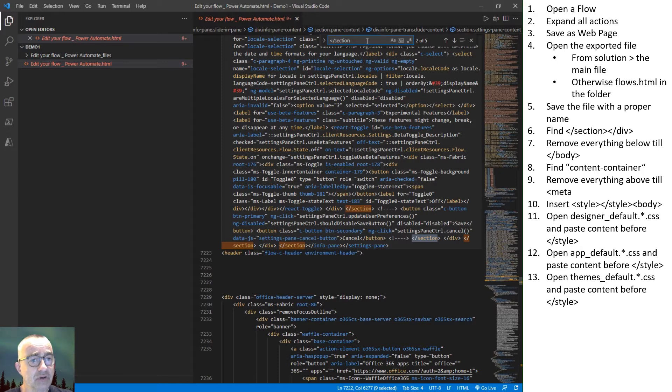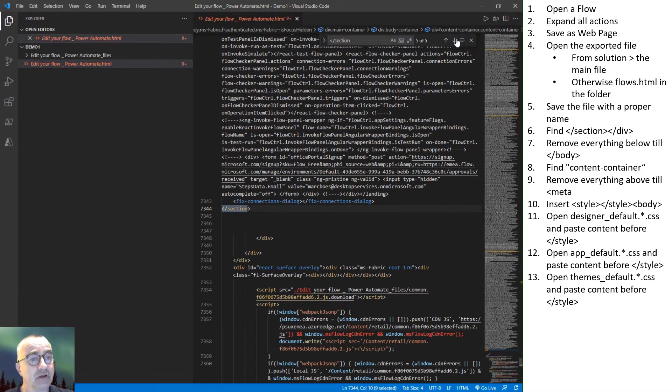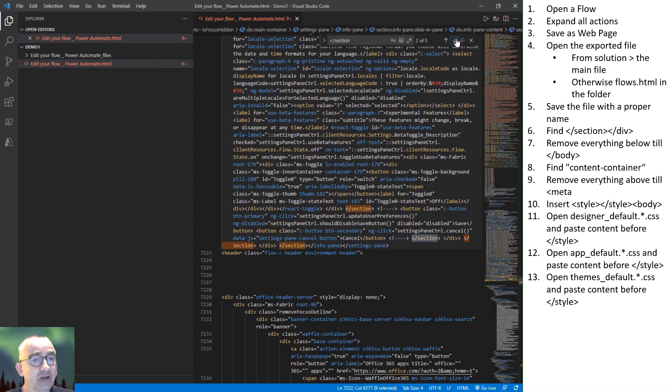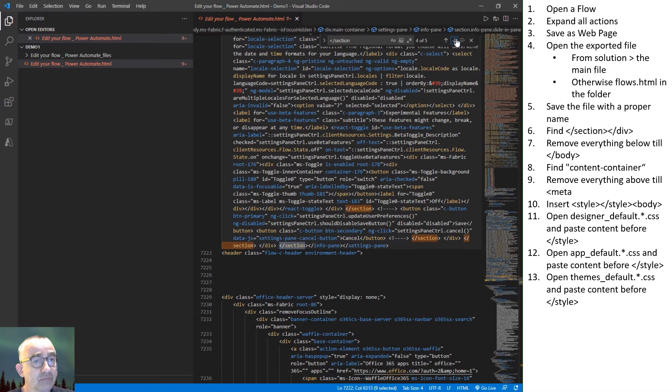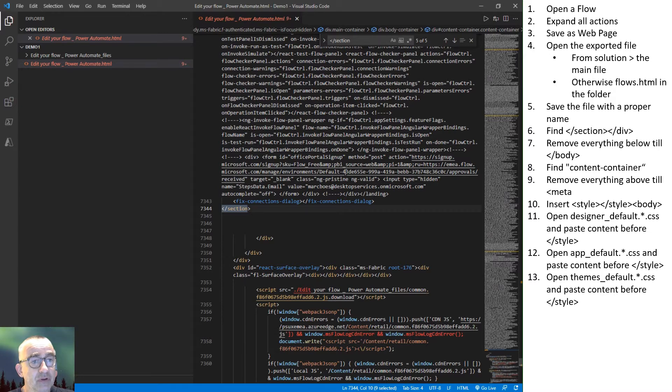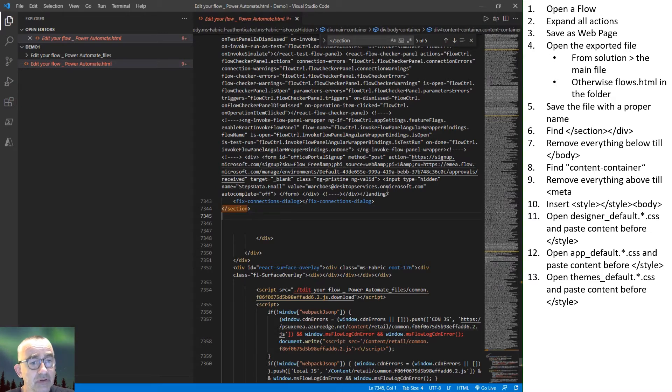As you can see here, I'm still looking for the section tag. Missed it the first time. Well, there it is.